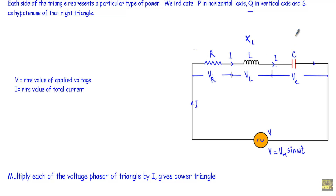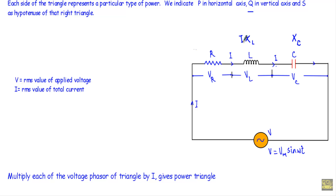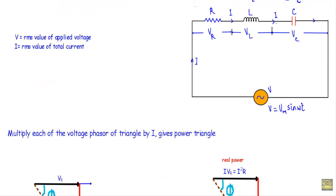The inductance L provides inductive reactance XL as opposition to current flow, and the capacitance provides XC as opposition to current flow. As a result, we get a voltage drop of I·XL across the inductor and I·XC across the capacitor.